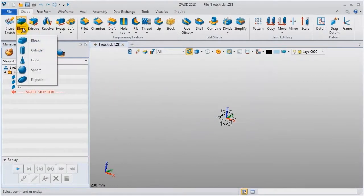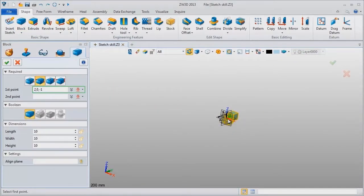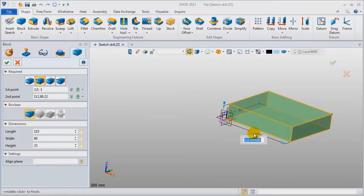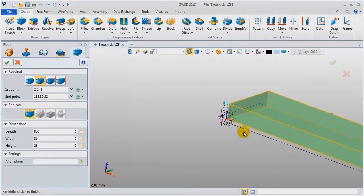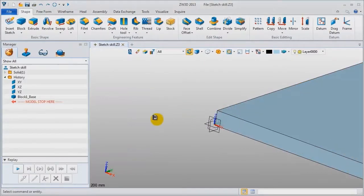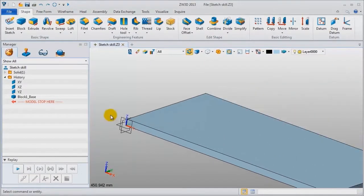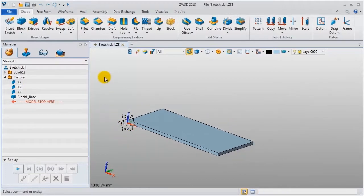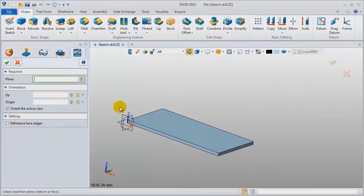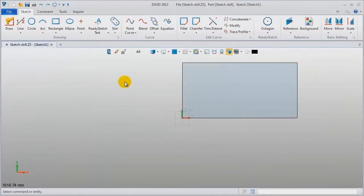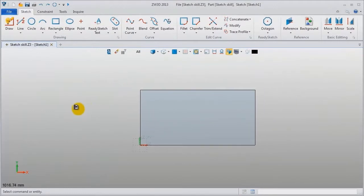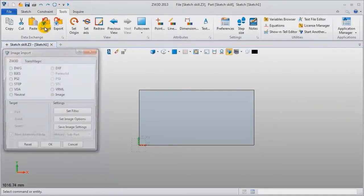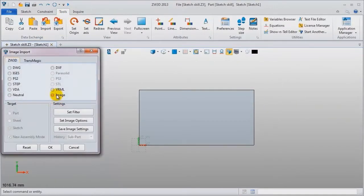Create a basic geometry like block. Set the length as 800, the width is 400. Insert a sketch, pick the XY datum. In this sketch we can directly import an image and get some curve information.